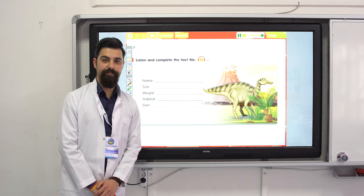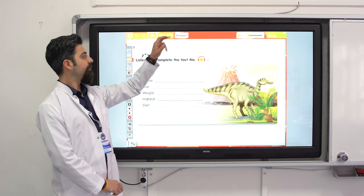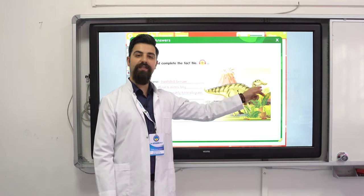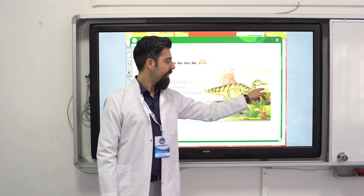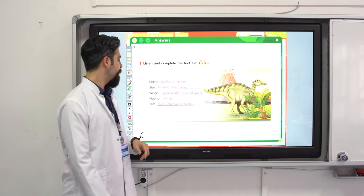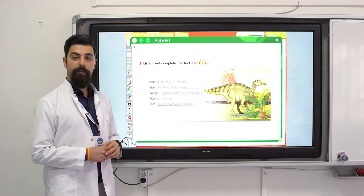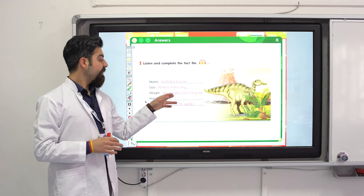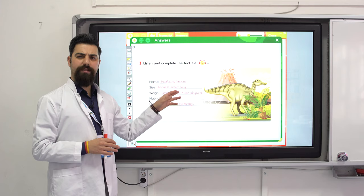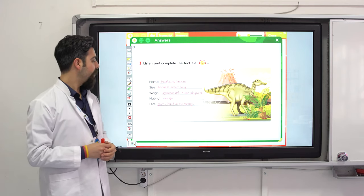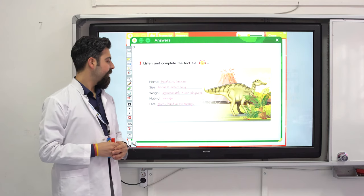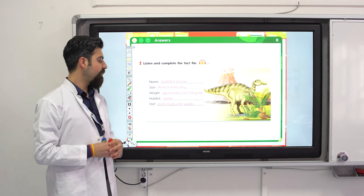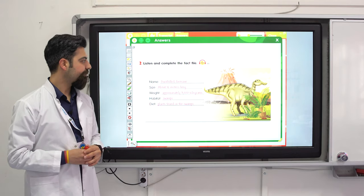Have you finished? Great. What is the name? Duckbilled Dinosaur — because it looks like a duck. What size? About 12 meters long, approximately 3,000 kilograms. Where is the habitat? It lived in swamps. What is the diet? Plants found in the swamps.